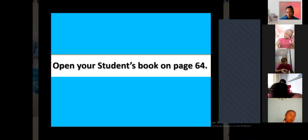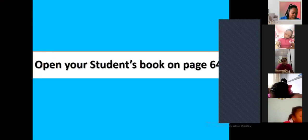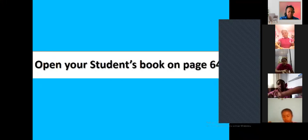If you remember, we read it. Open your student's book on page number 64.